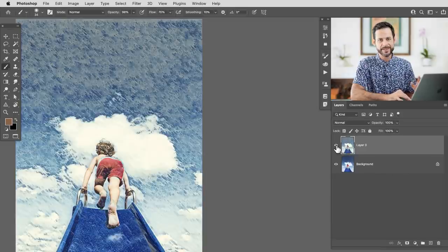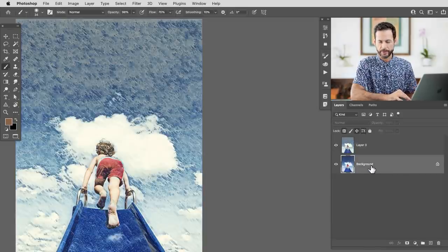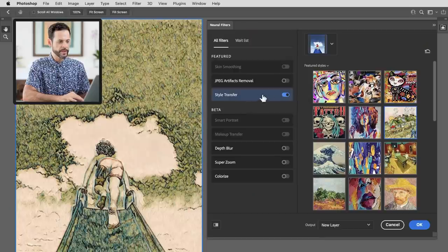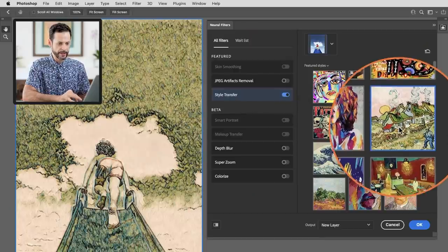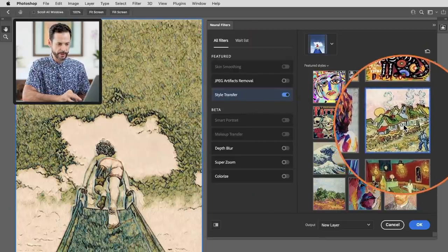And you can do this as many times as you'd like. You can just click on your background again, apply a different style and then see what you like better. Let's go ahead and do another one real quick. So in this case we'll turn on style transfer. I really like this image. I think it's one of Van Gogh's paintings.